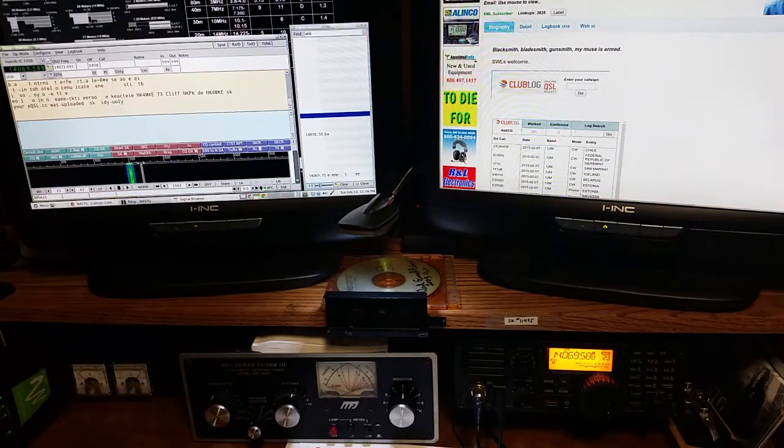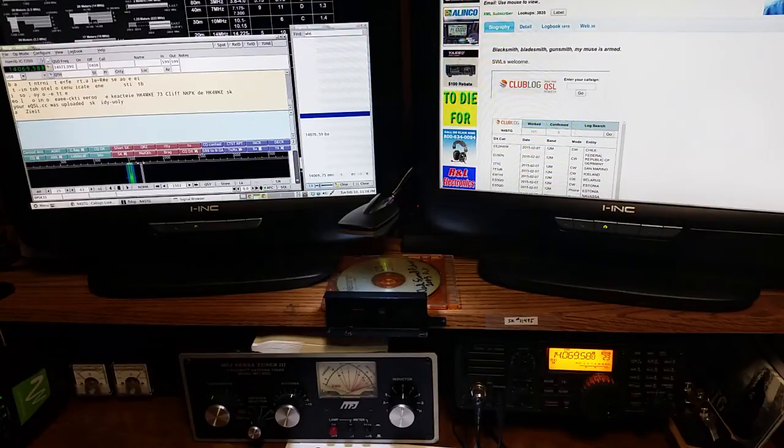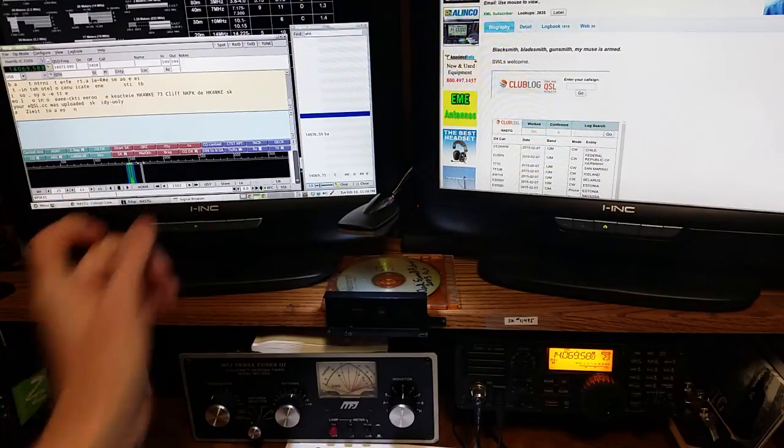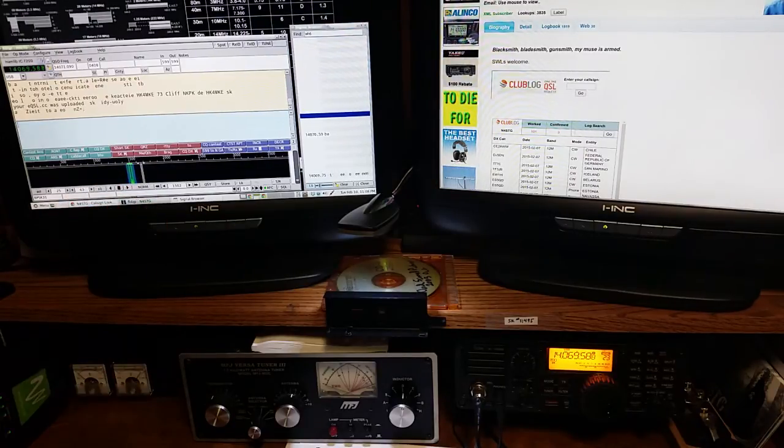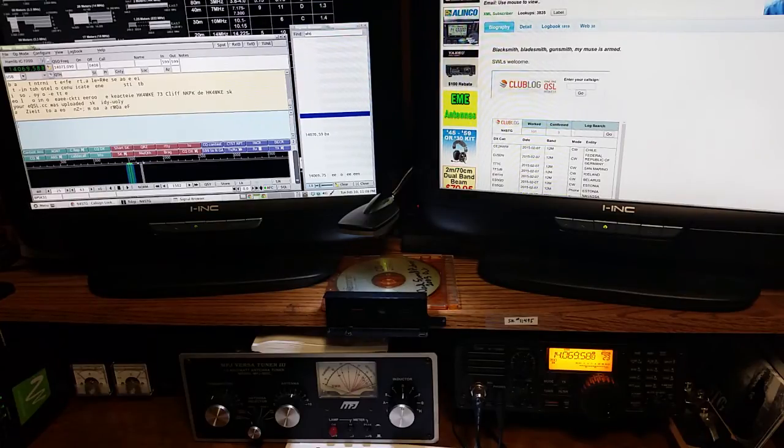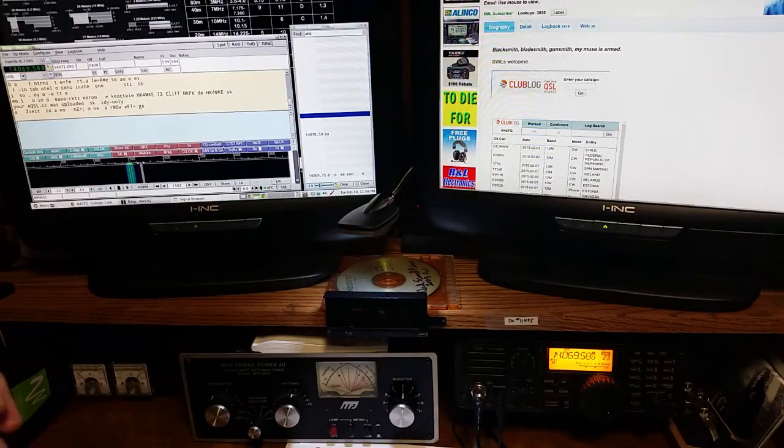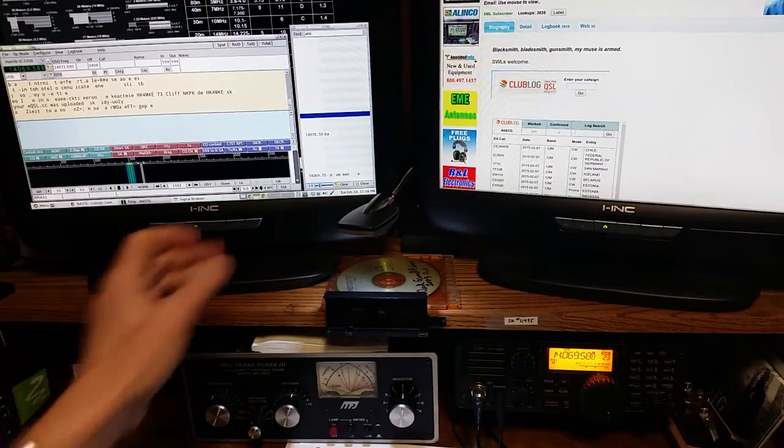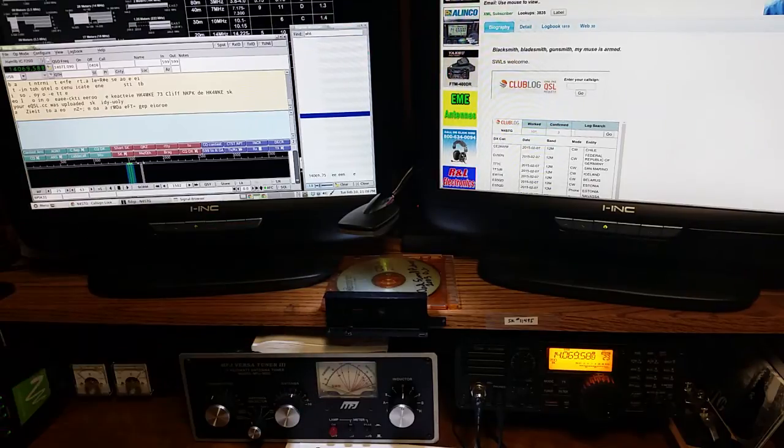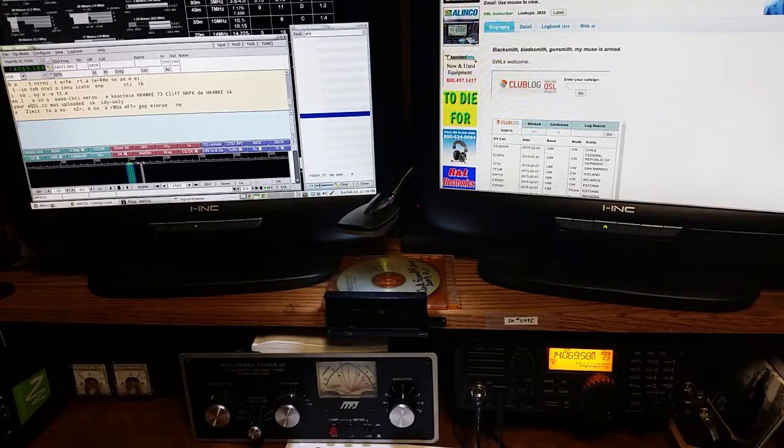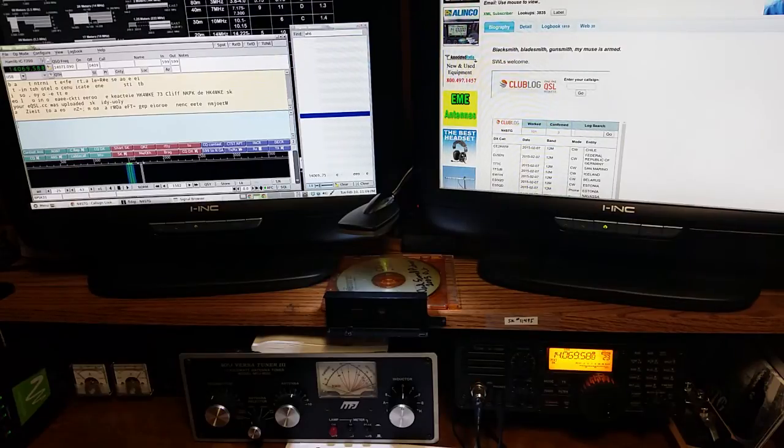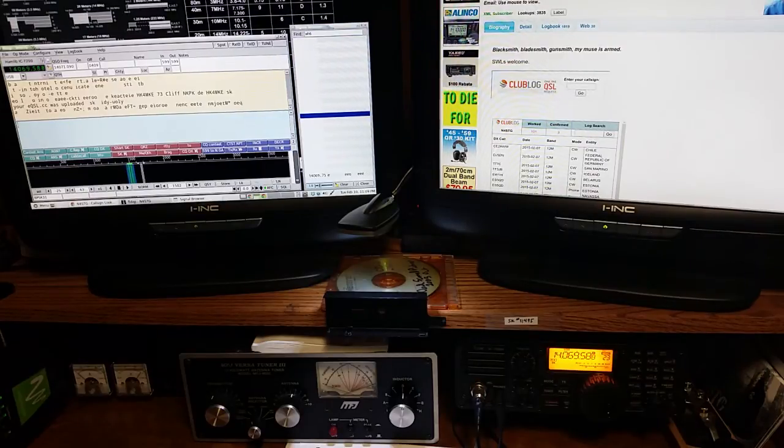His signal level actually will go up at this point because we're only listening to what's between these two high and low sections of our passband, so we actually get better signal. Anybody else that's outside of what we're looking at gets ignored, so it's great when the band is crowded, you want to use this feature.